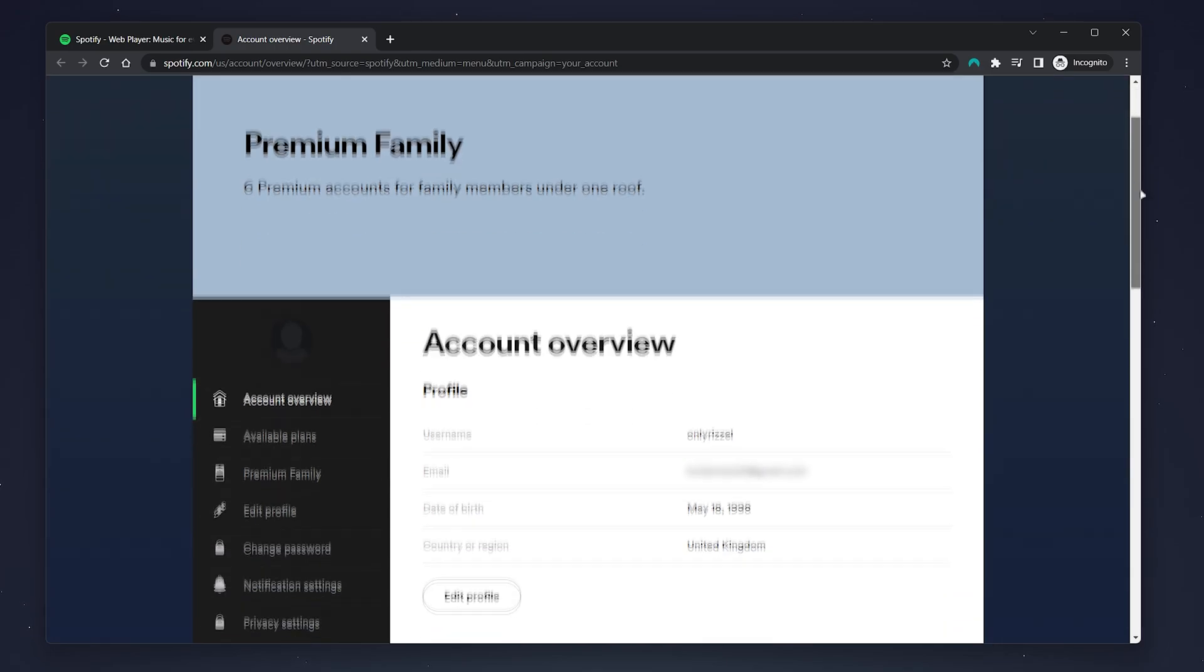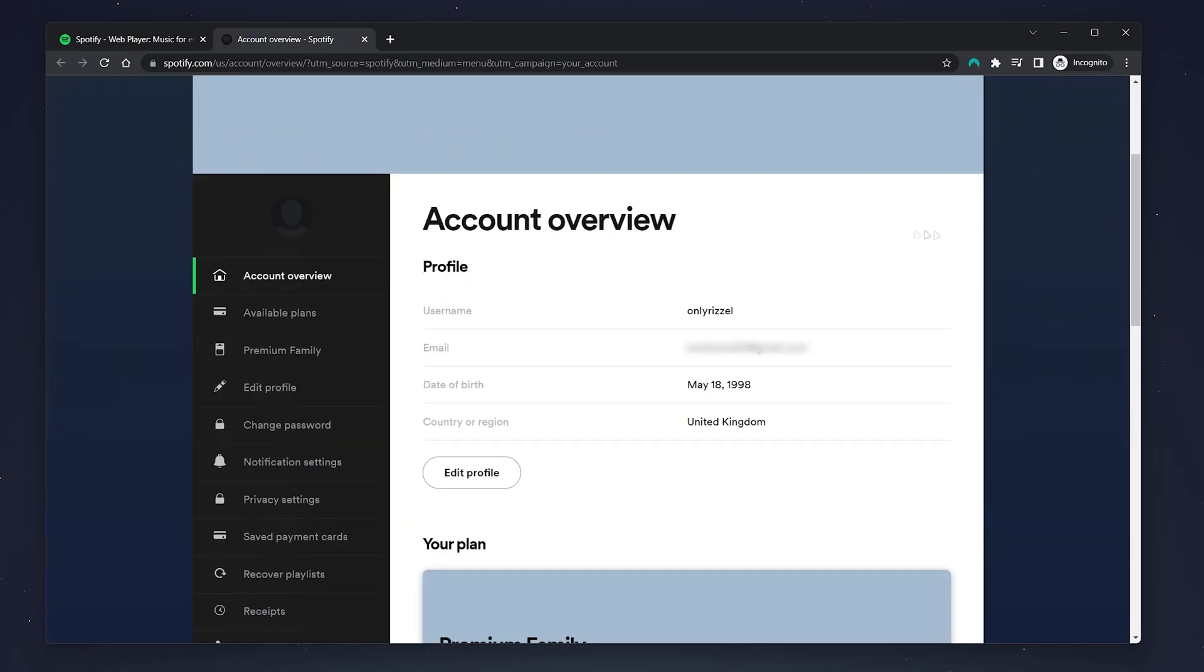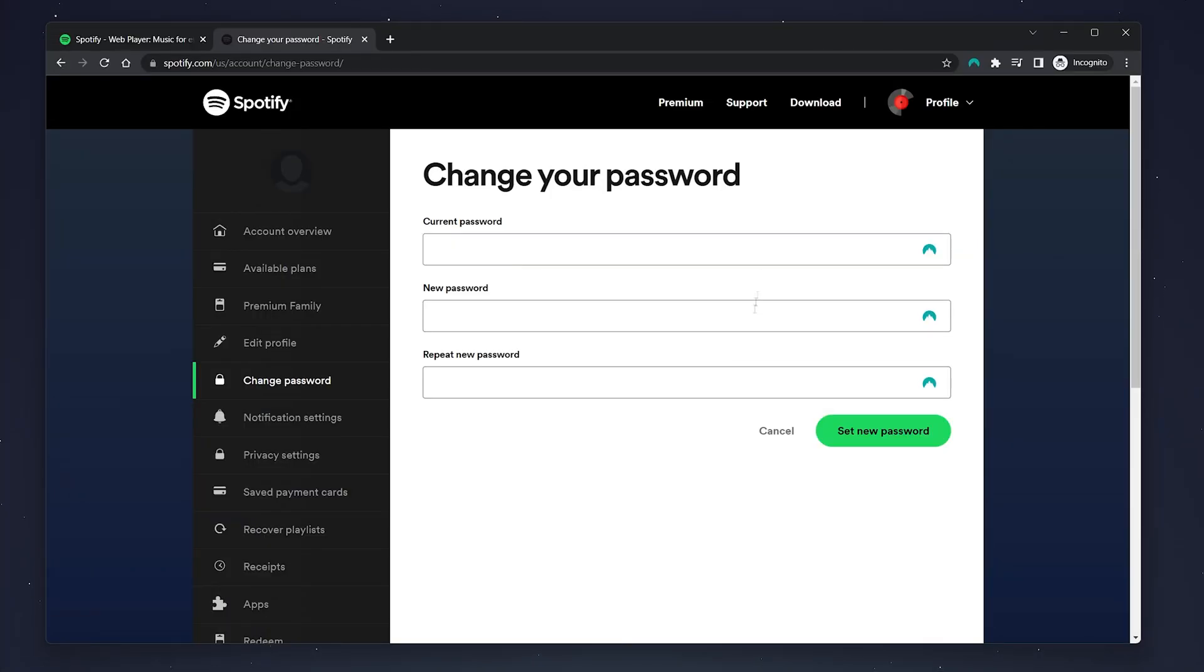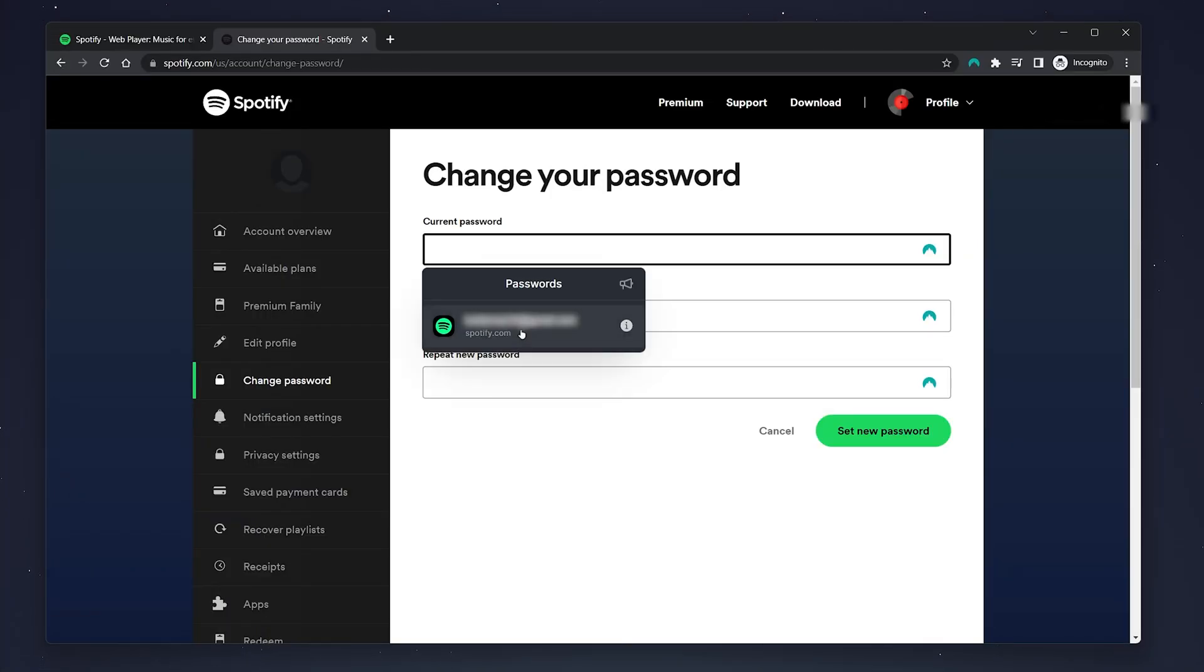Now scroll down slightly, and on the left hand side menu you want to select Change Password. From here, just enter your current password at the very top box.